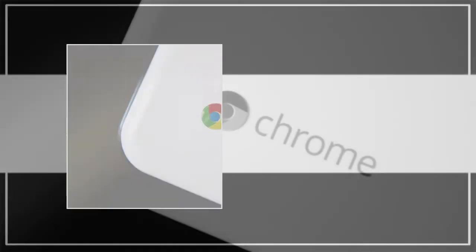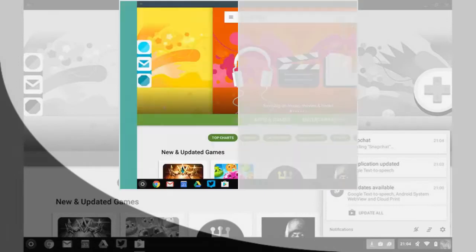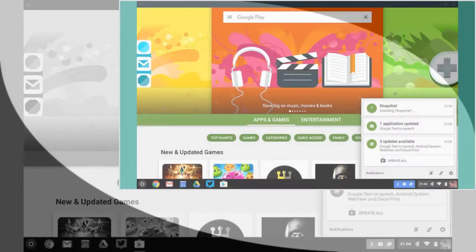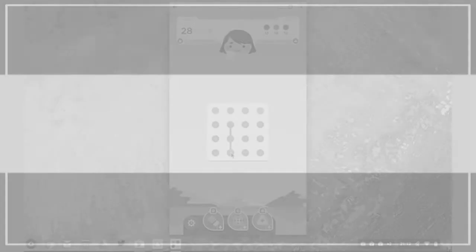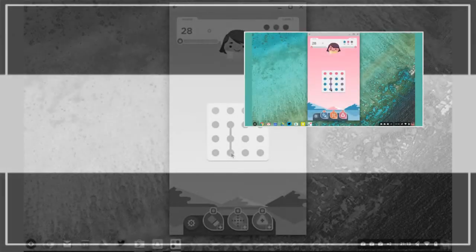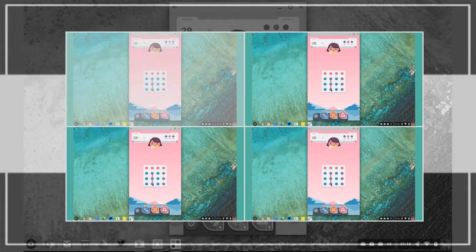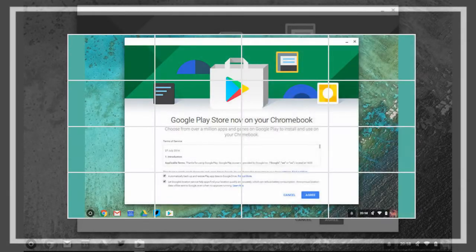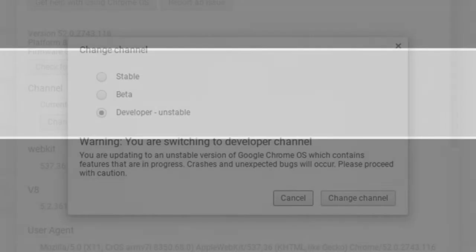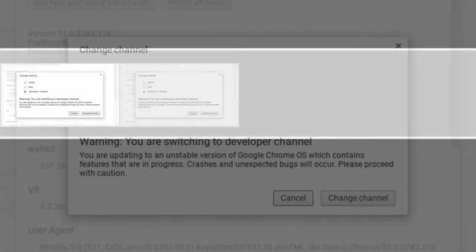Android apps have arrived on Chrome OS. Right now they can be run on three Chromebook models, a number that will increase during the rest of 2016 and into the start of 2017. Google has a full list.